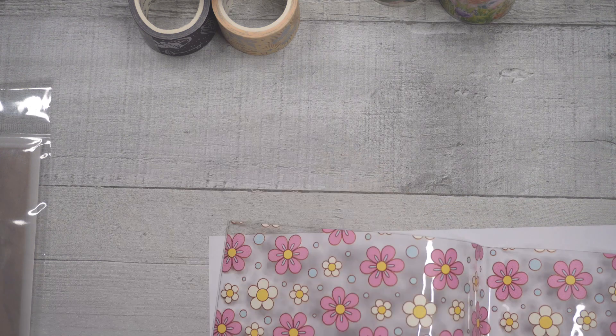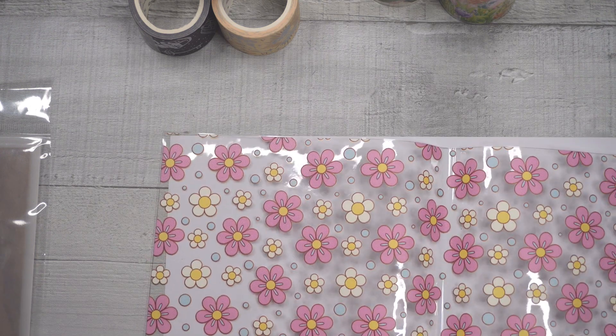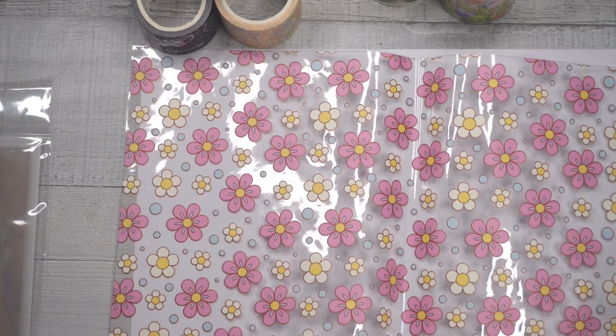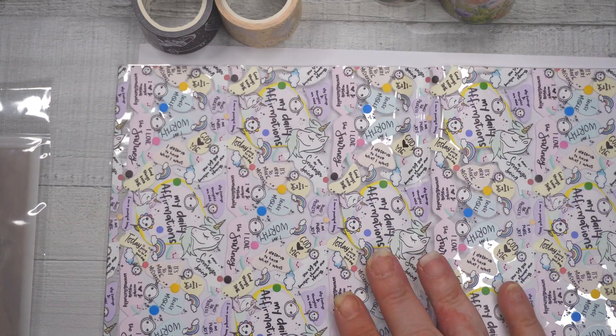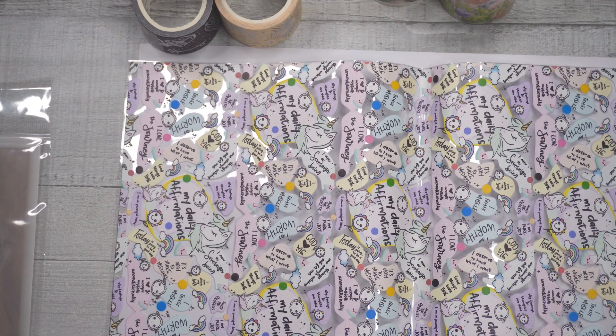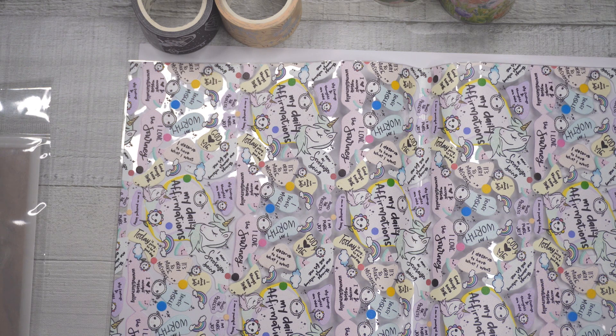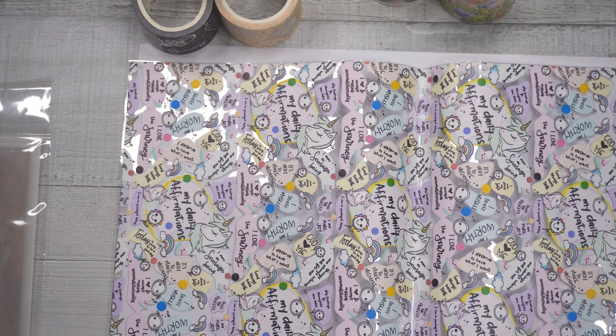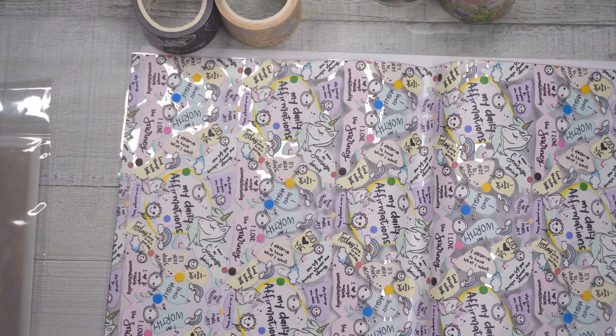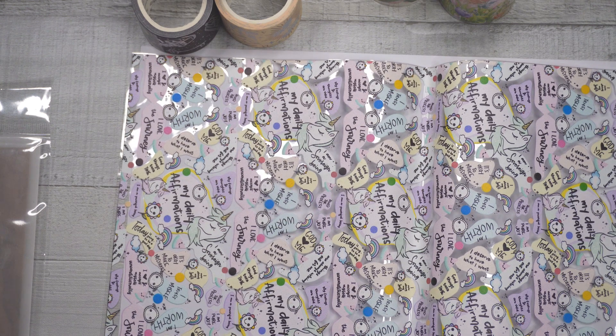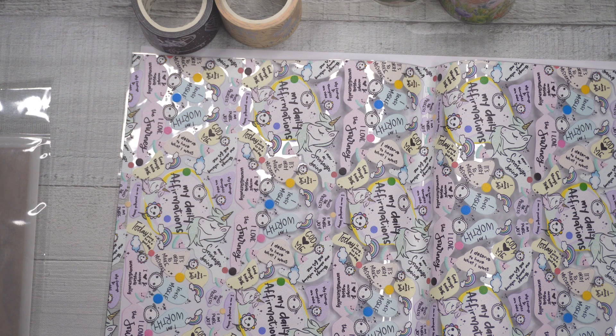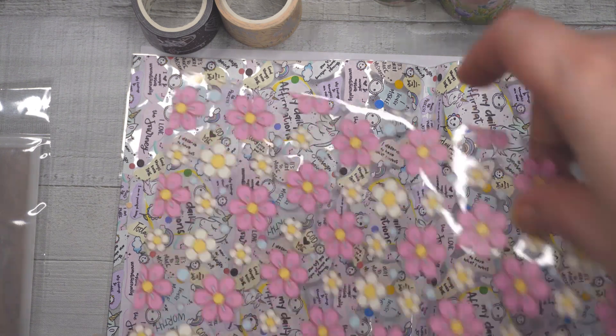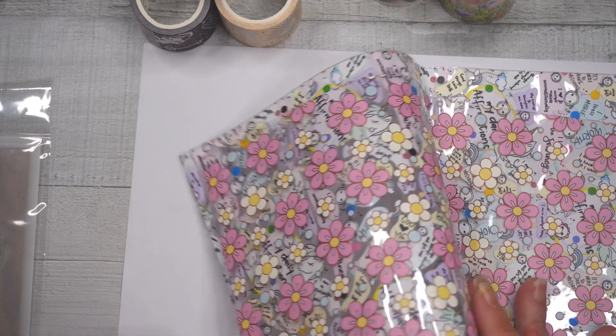So for some reason I ordered plastic and this one's got cute little flowers all over it. This one, I don't really know what this is. My daily affirmations, I'm worthy, so this is like a mental health type thing. I'm guessing I thought that these were stickers which they are not. So I don't know what I'm going to do with those. We will figure that out at some point.